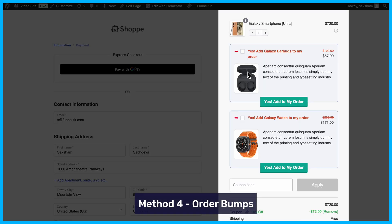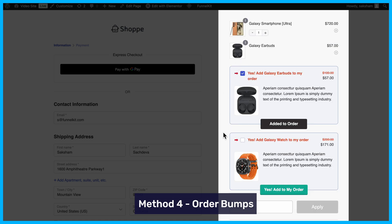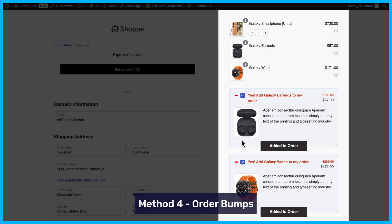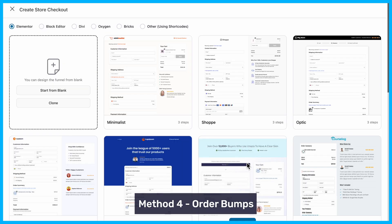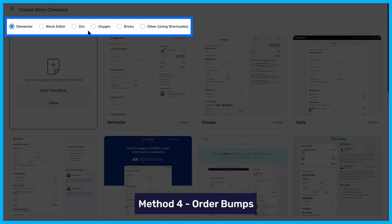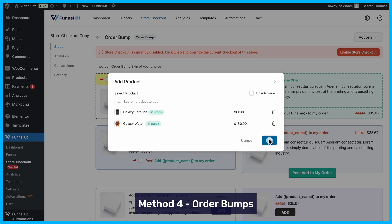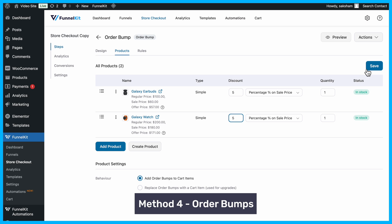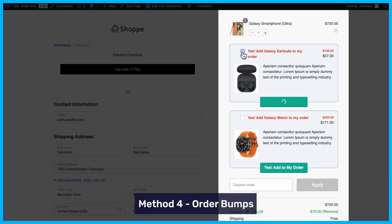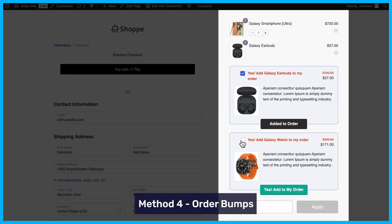Now, let's talk about showcasing featured products on your checkout page. The checkout page is a critical step in the purchase journey, and adding order bumps can significantly increase conversions. Use FunnelKit Funnel Builder to replace the default WooCommerce checkout with a custom, optimized checkout page. FunnelKit works seamlessly with popular page builders like Elementor, Block Editor, Divi, Oxygen, Bricks, and others using shortcodes. Add an order bump step, choose a template, and feature your selected products as order bumps. Customize the content and even set discounts if needed. These order bumps encourage customers to add low-cost, high-value items to their orders right before completing their purchase.